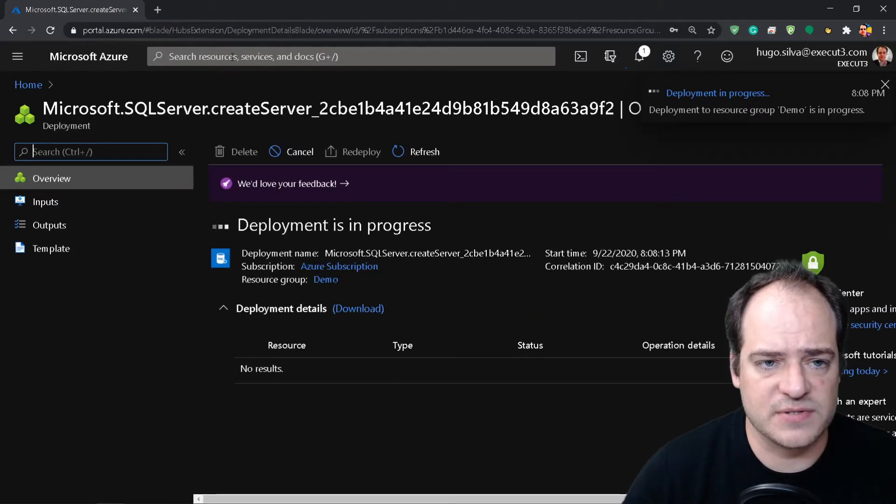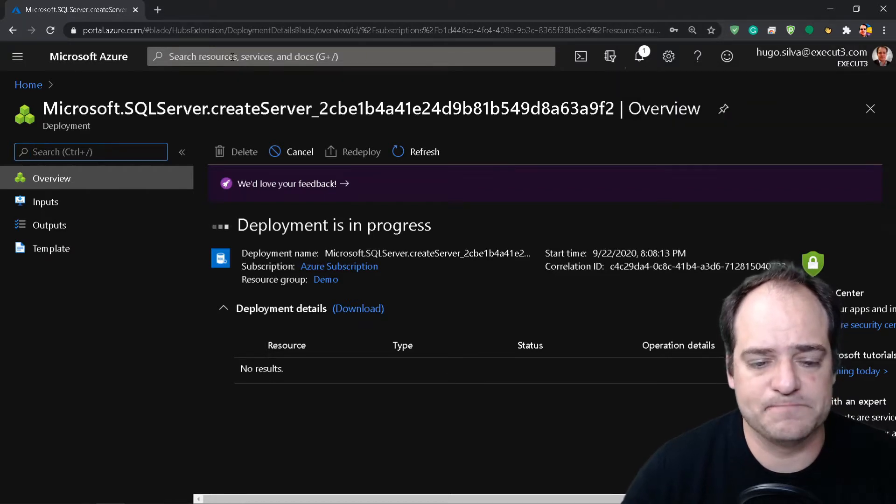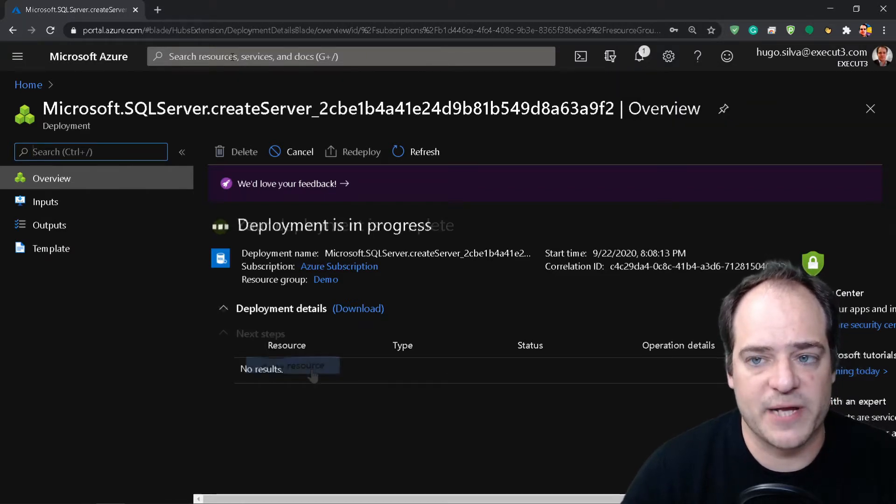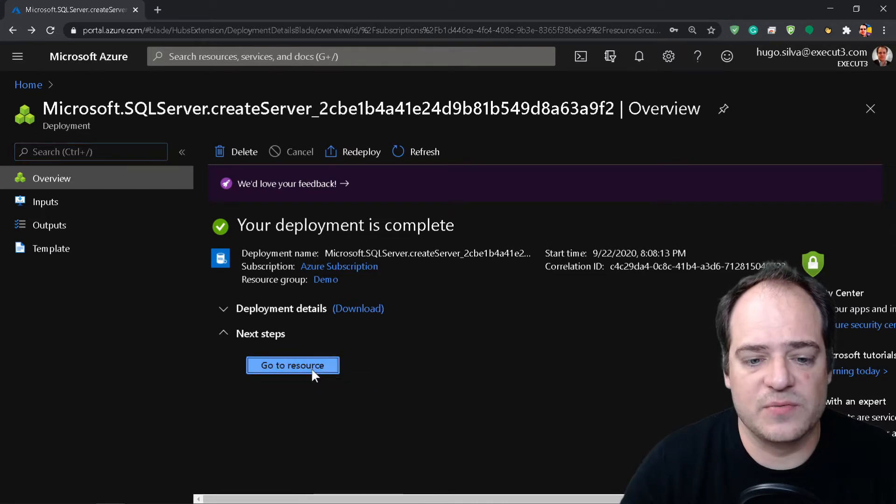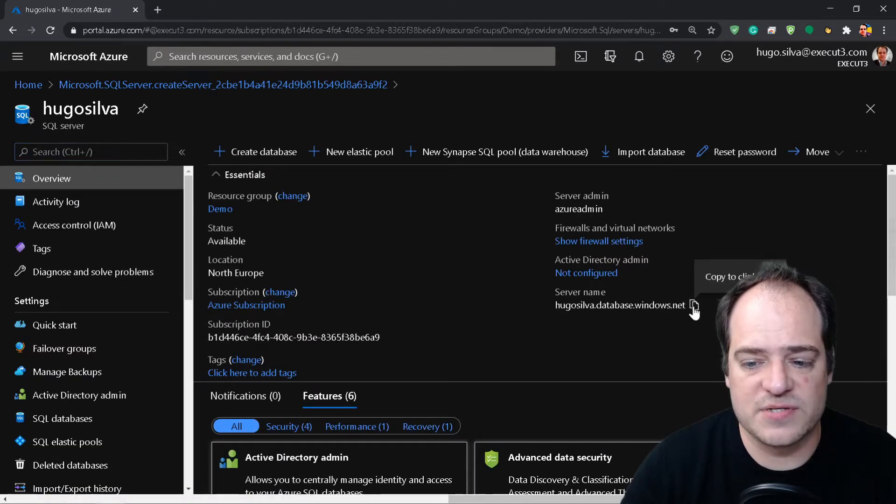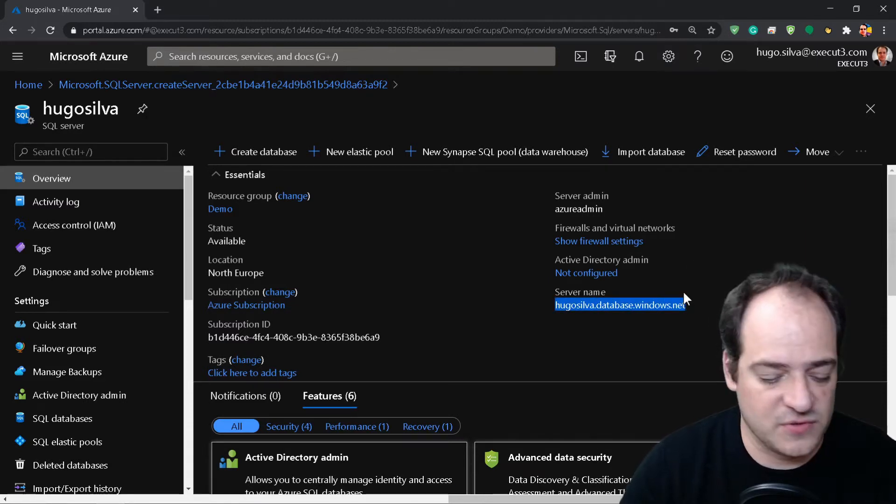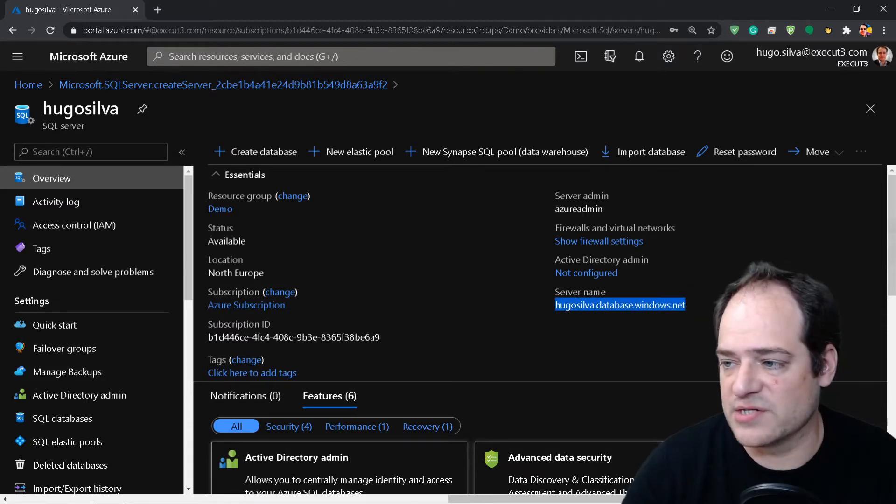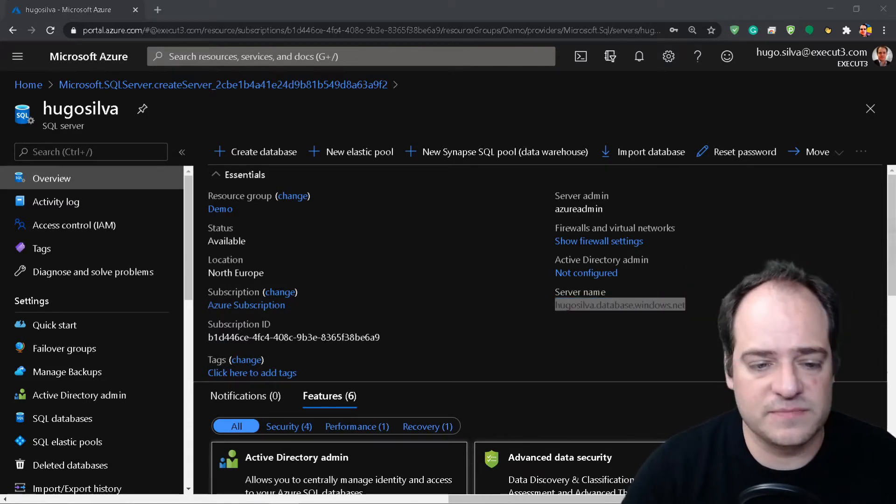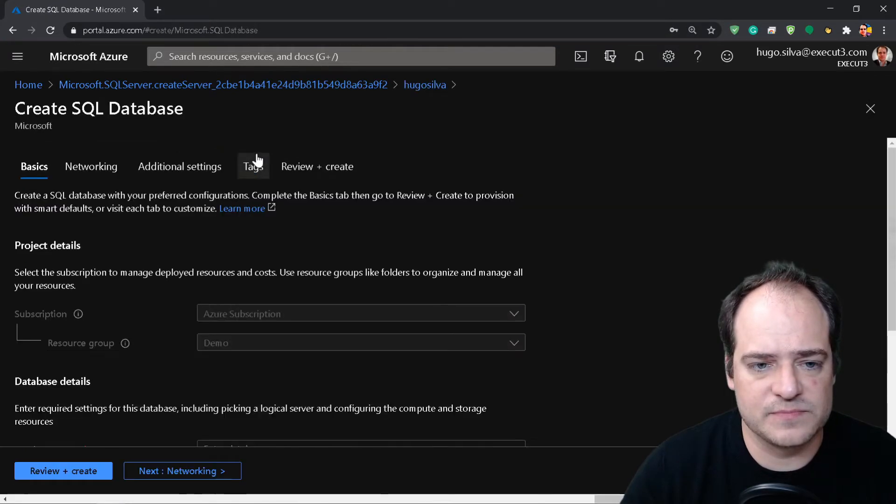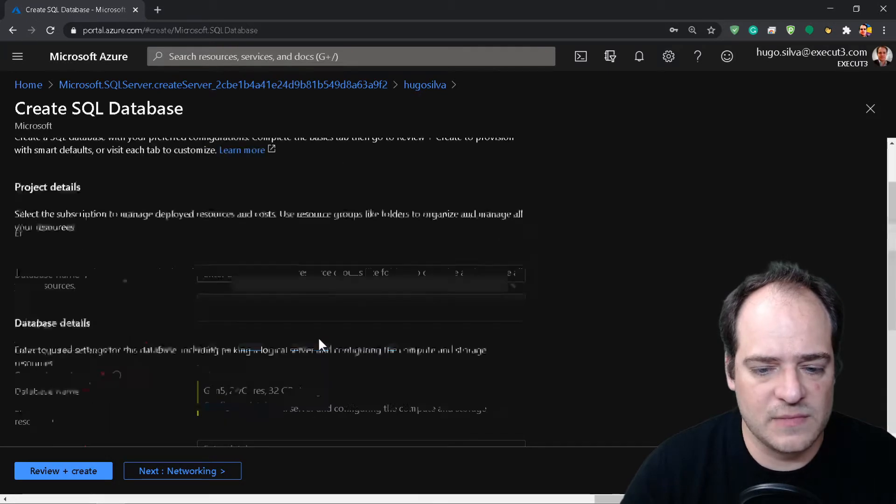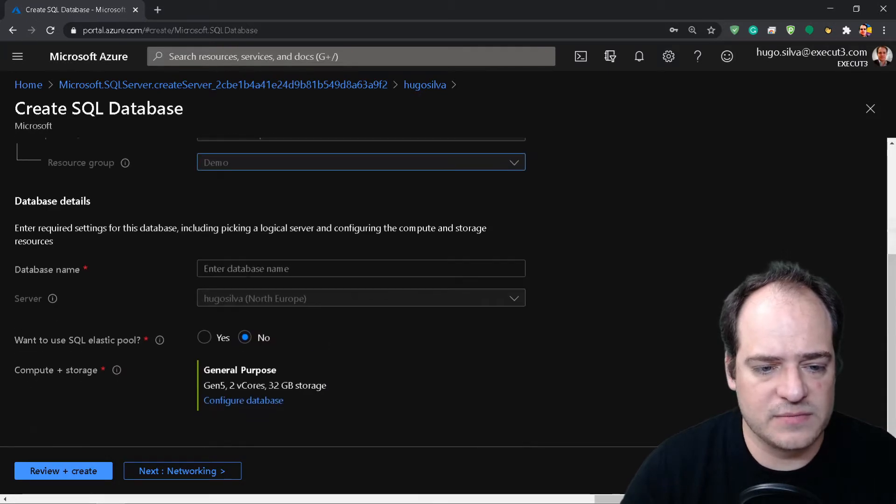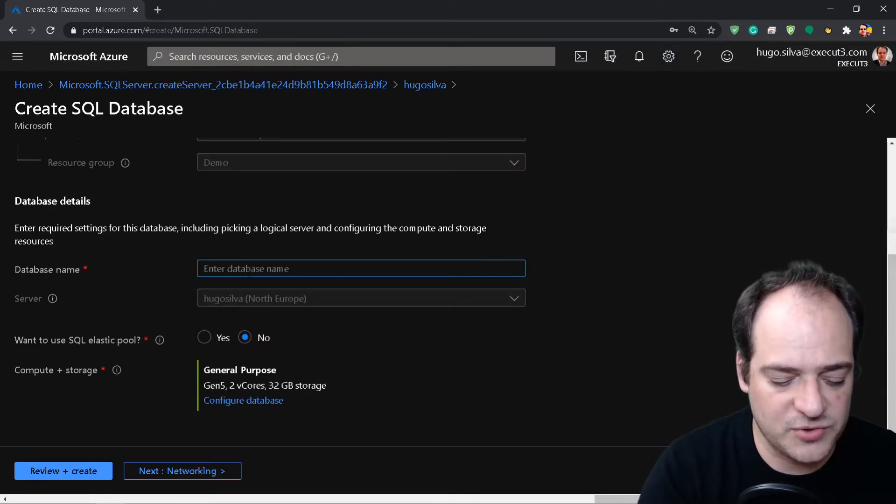Let's review and click create. This is the first thing you're going to do - create a server. This may take a while, we'll be right back. So now we have the resource created. Let's go and let's get one thing first which is copying the server name. It's going to be important for us to do the connection later on. And let's create a database.